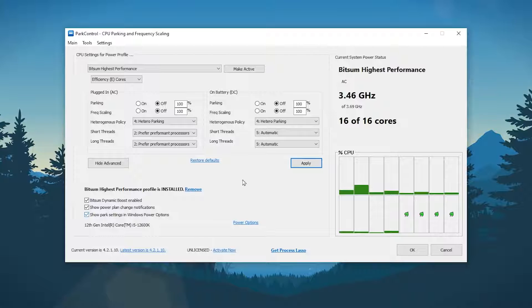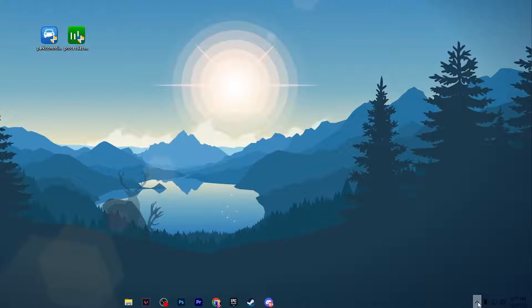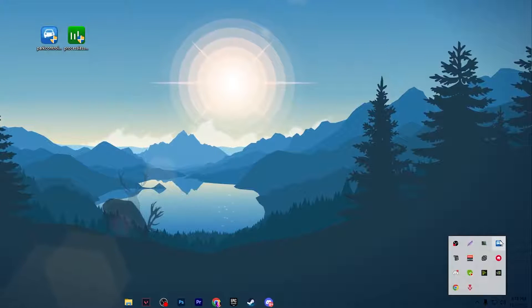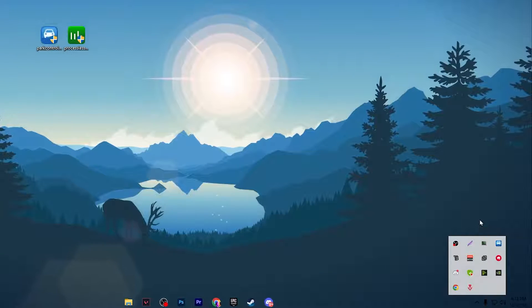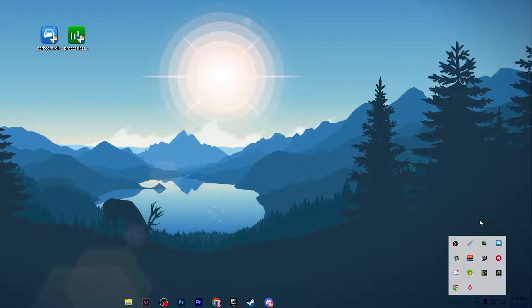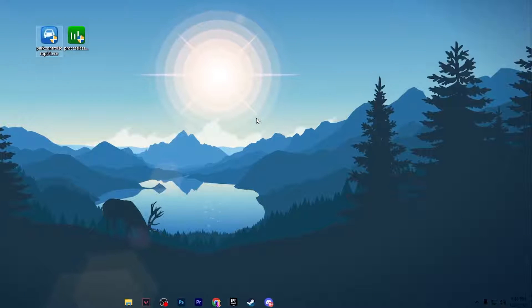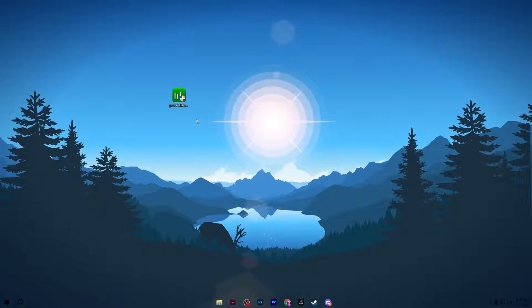Now go to Bitsum High Performance settings and check all the boxes. After that, click OK. This application will keep running in the background whenever you turn on your PC and help you get maximum performance out of your CPU.